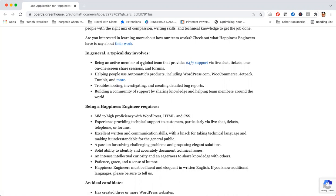Troubleshooting and creating detailed bug reports, and building a community of support by sharing knowledge and helping team members around the world. You can see already that the company is really focused on working with people from around the world and helping people around the world.